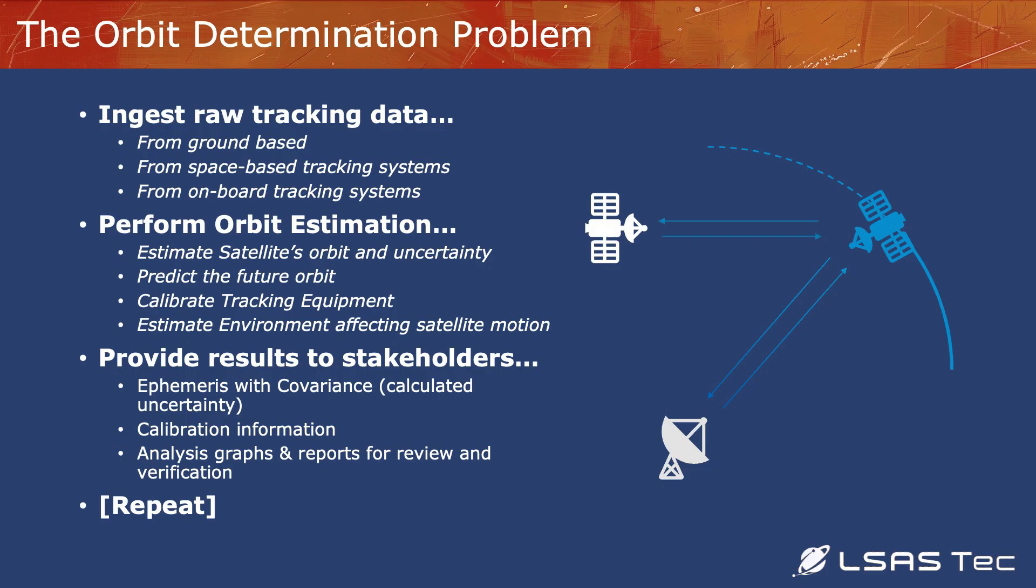Ingesting raw data, that raw data is raw tracking data from space-based trackers, from ground-based systems, really from anything that can track the motion of a spacecraft.